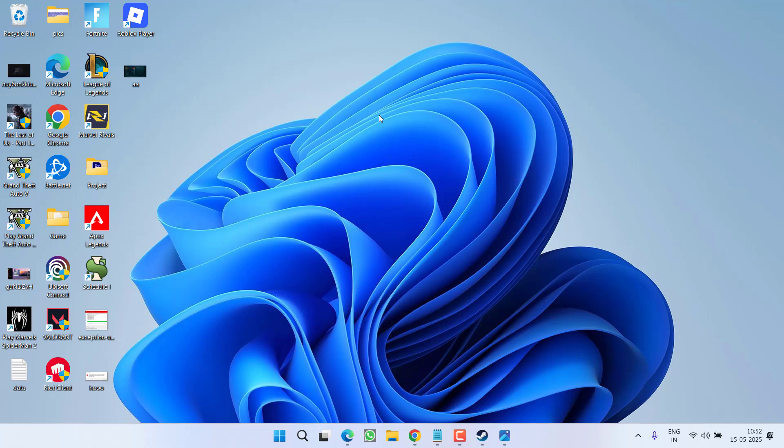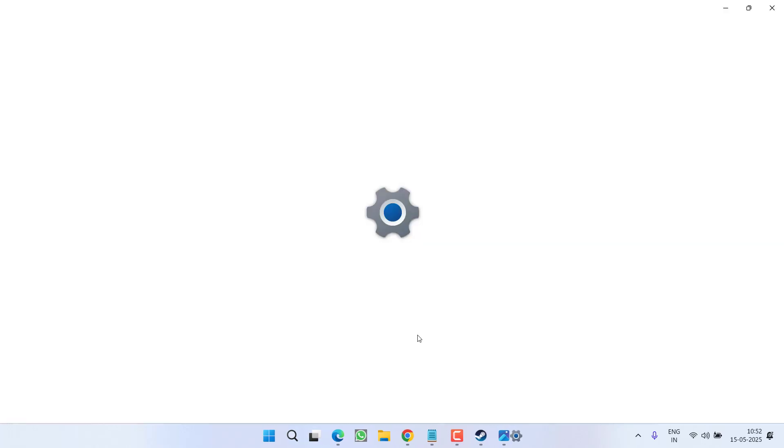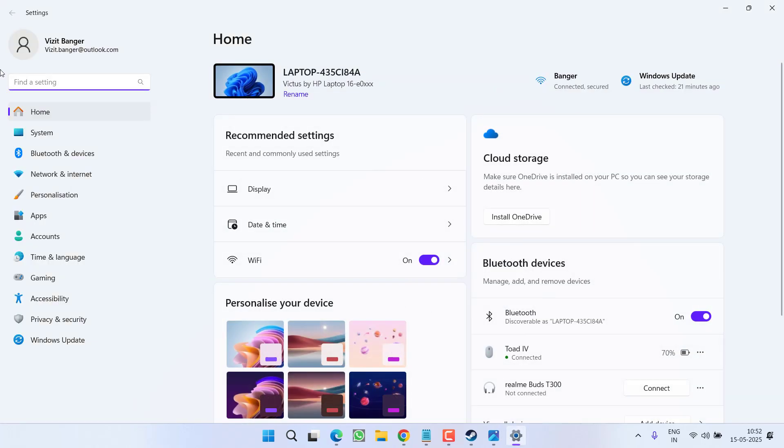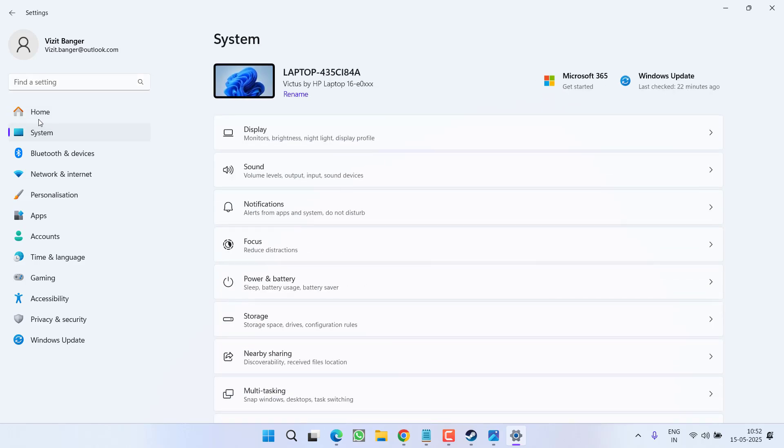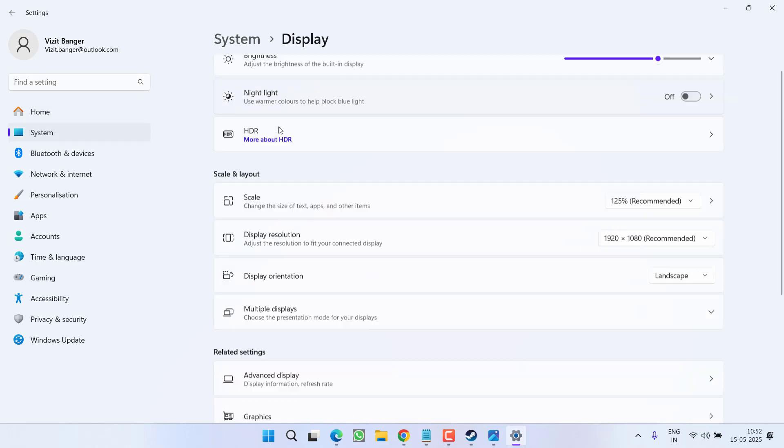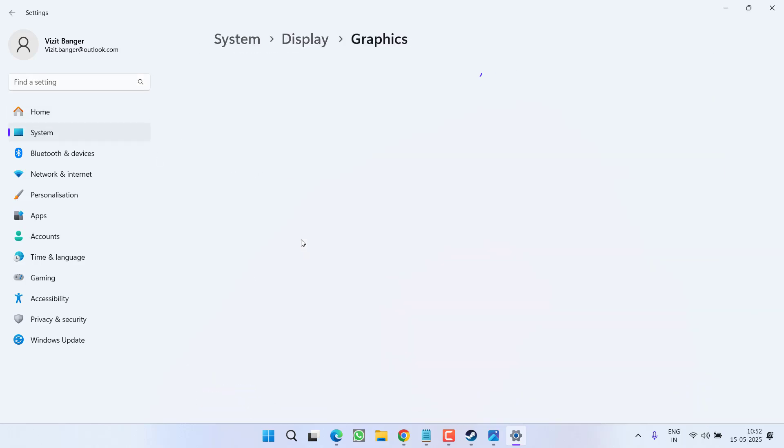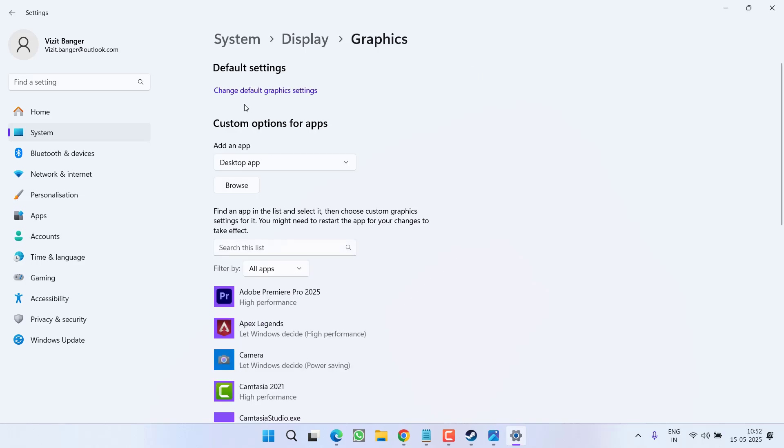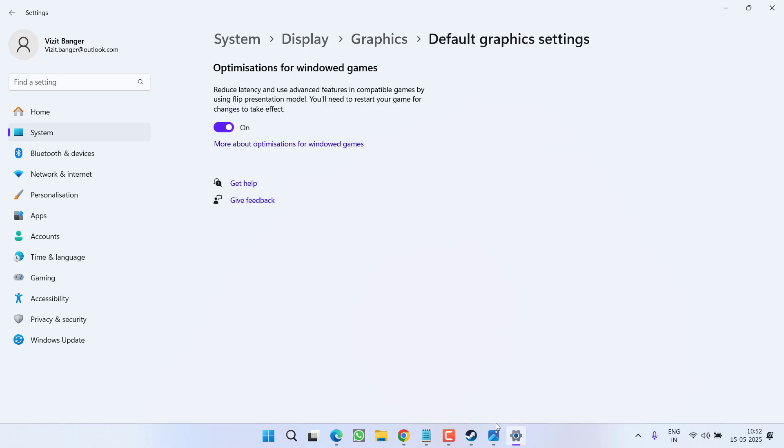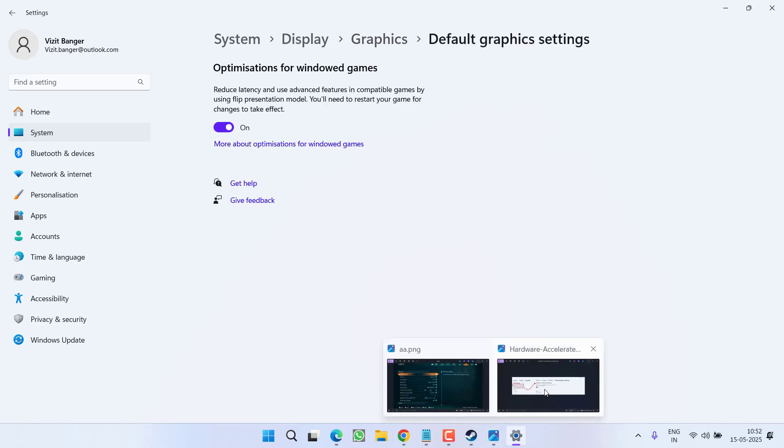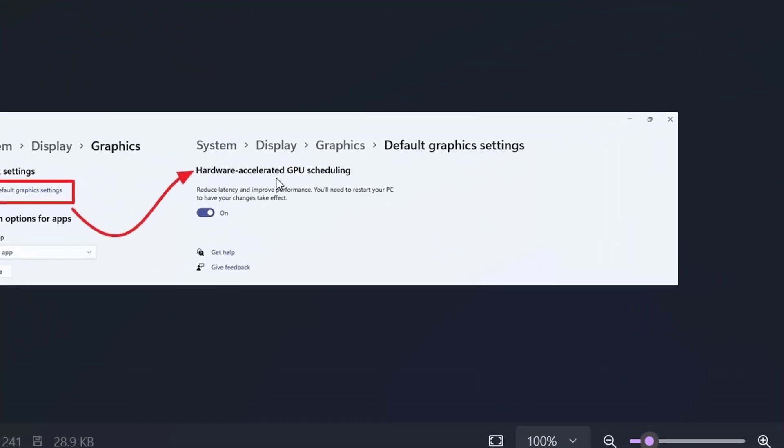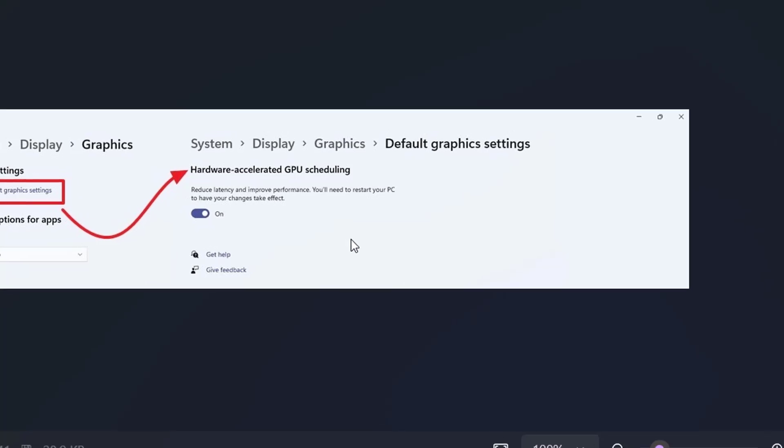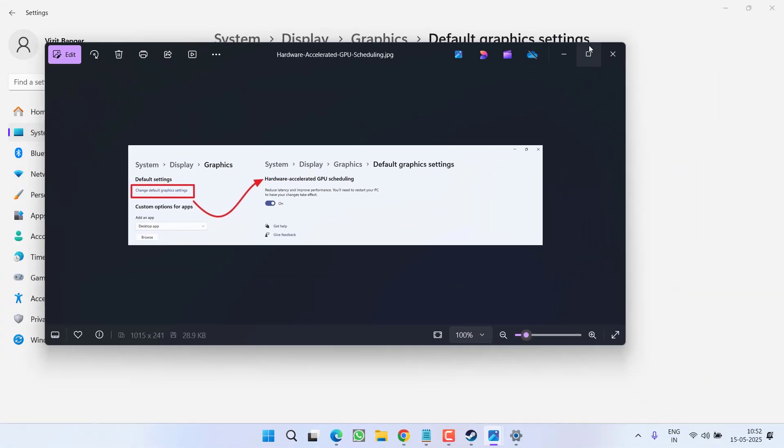If this also fails, in the third step you need to head over to settings menu. In settings menu, from the left pane click on the option system and choose the option display. Scroll down and click on the option graphics and choose change default graphics settings. From here you will find an option of hardware accelerated GPU scheduling. Make sure you turn it off after turning off hardware acceleration.